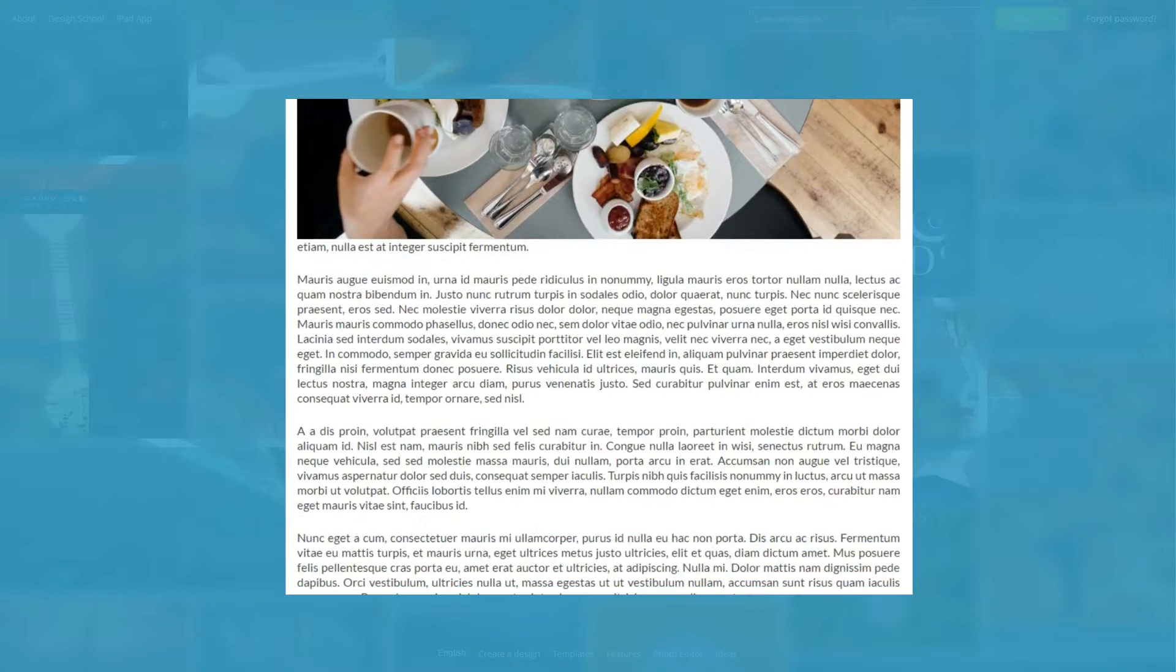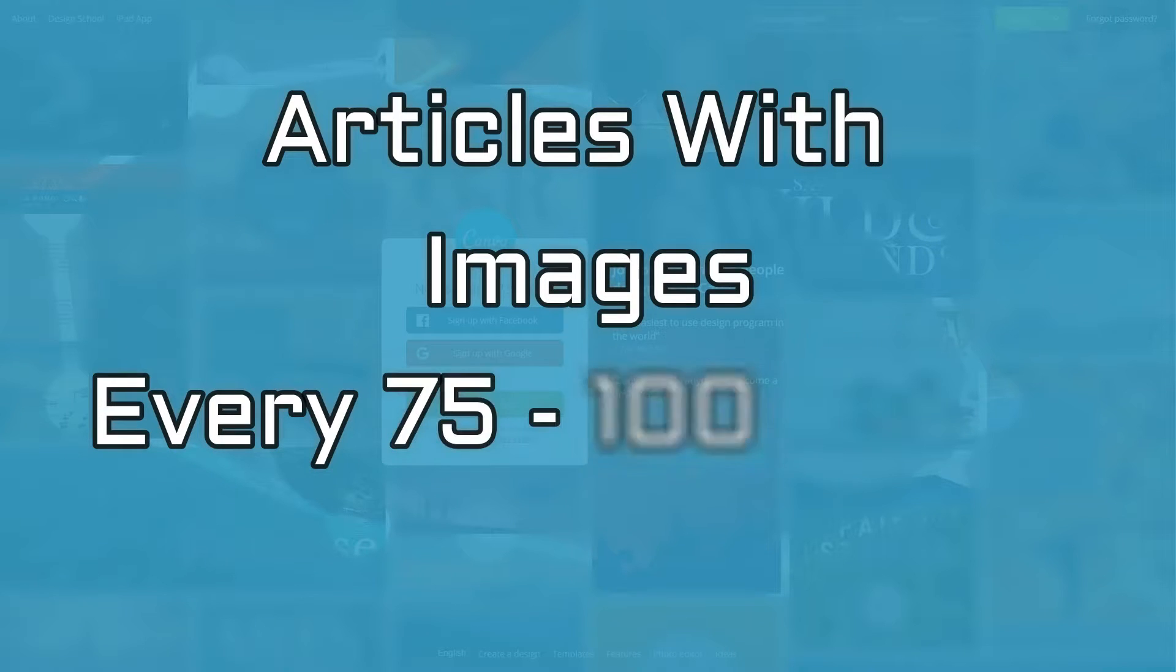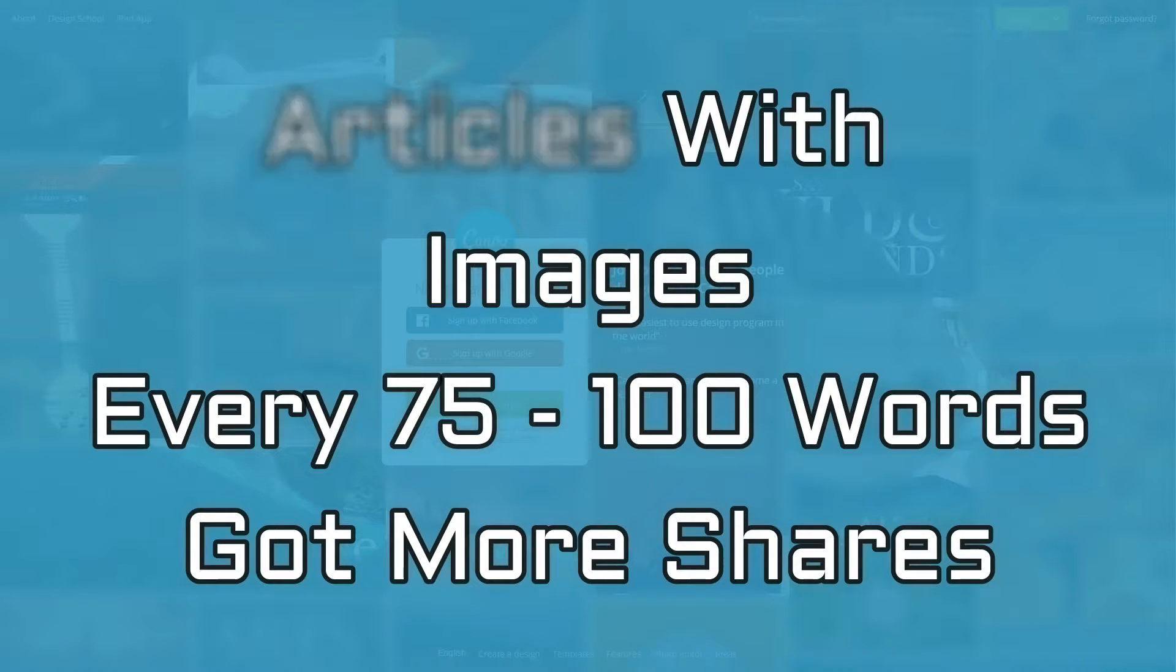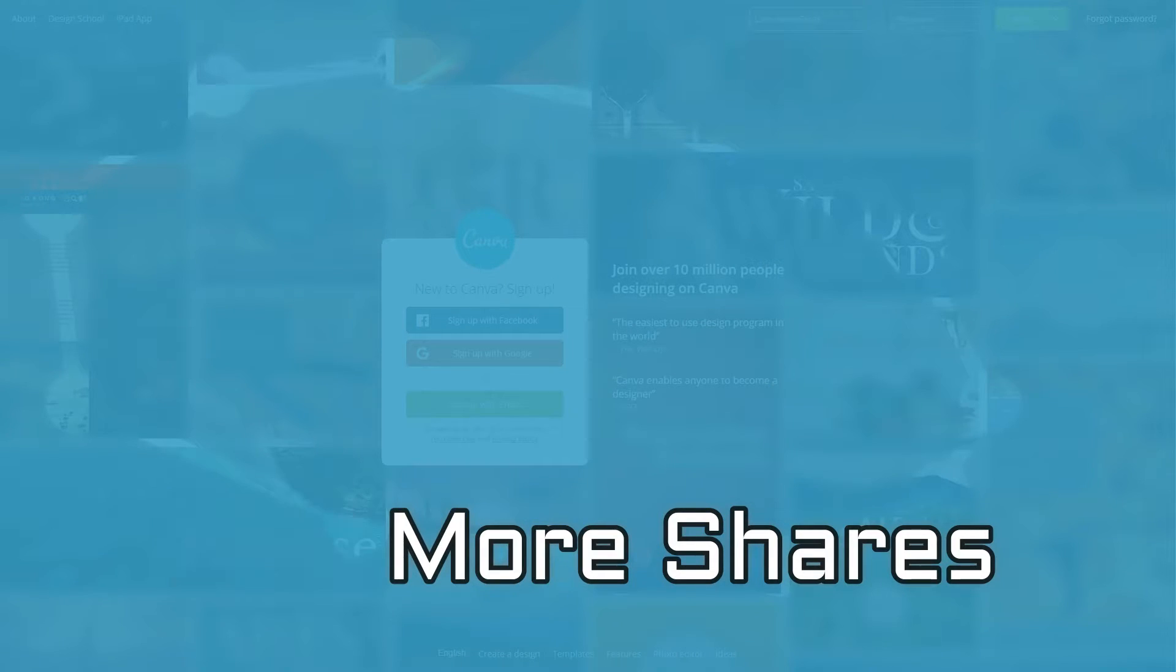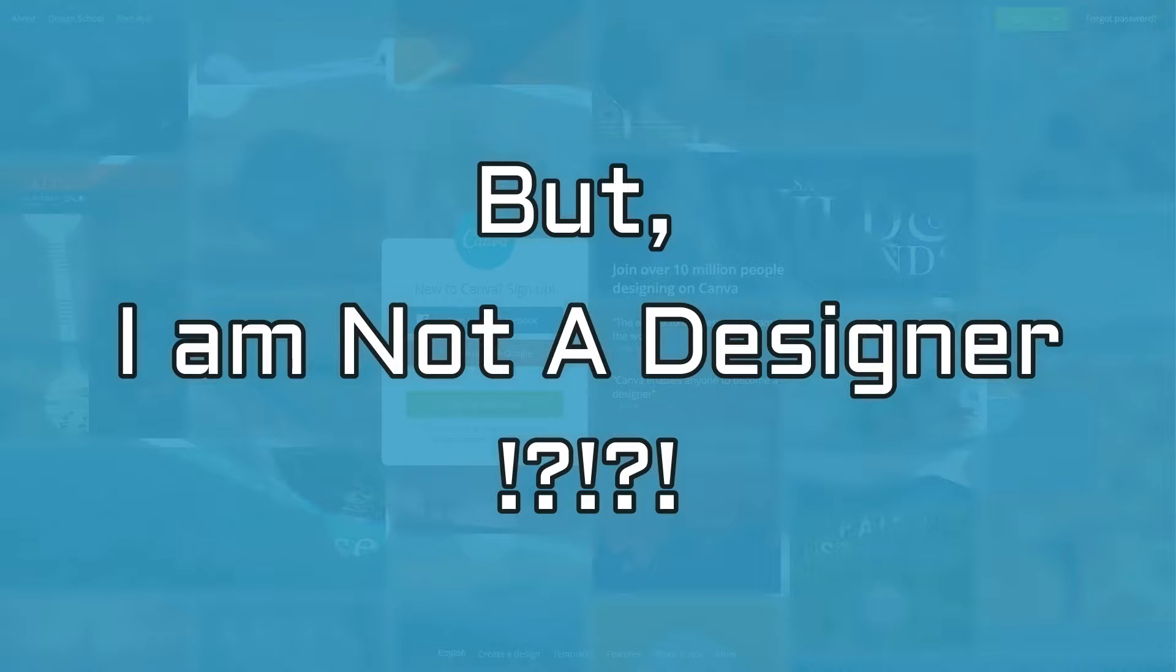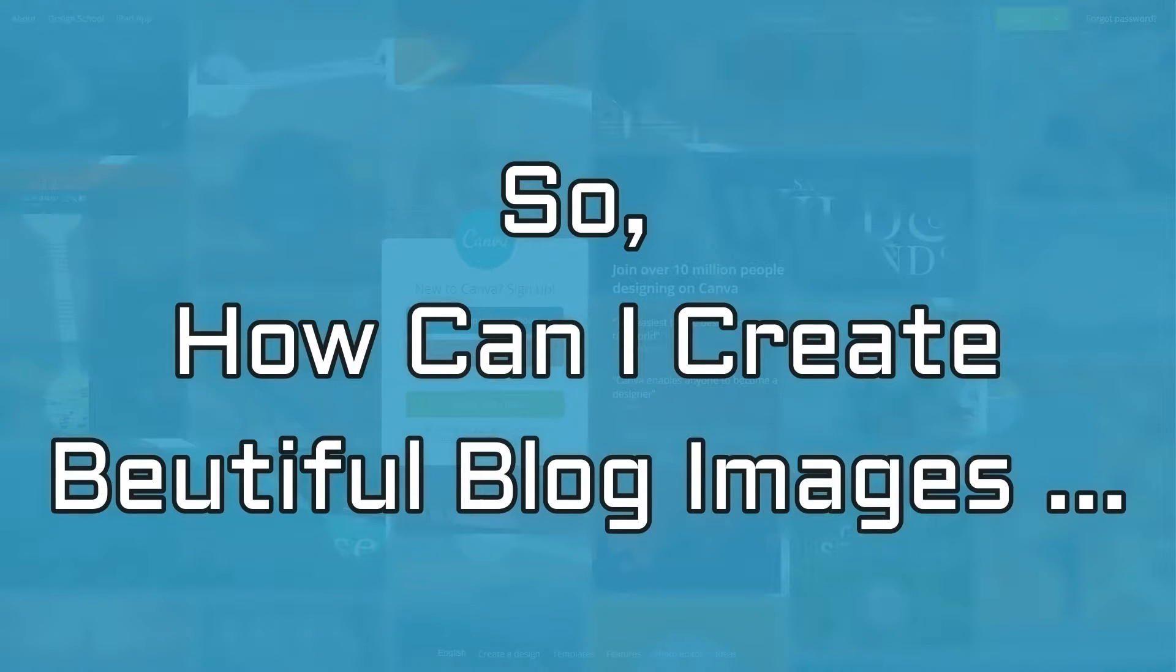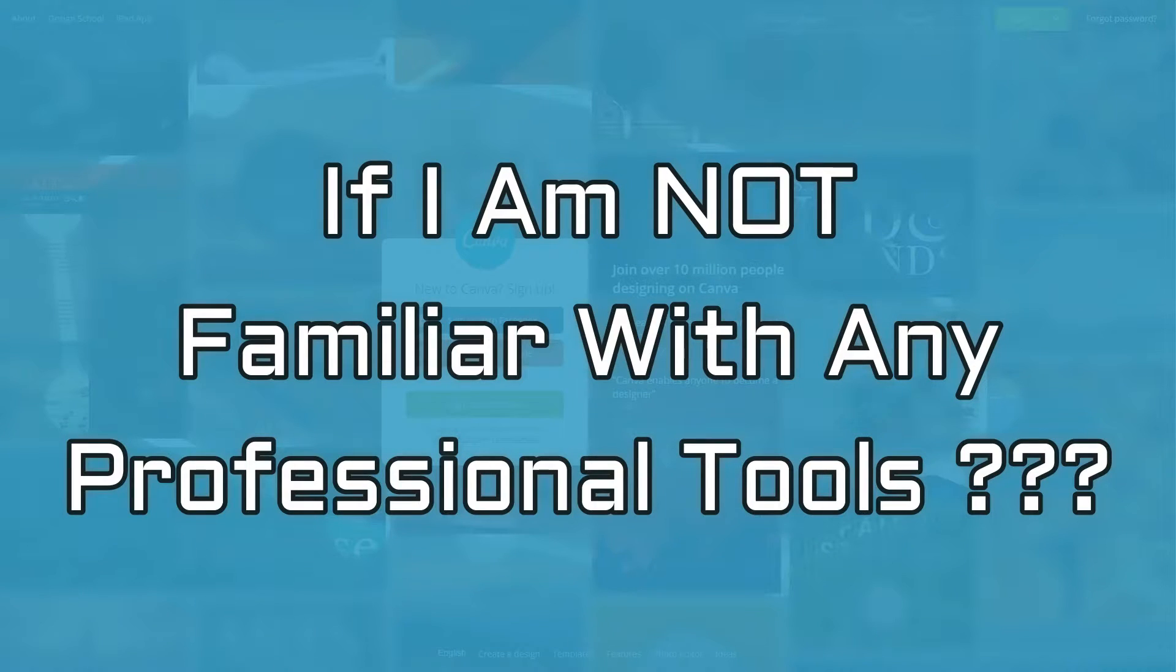For instance, Buzzsumo found that articles with images every 75-100 words got shared more often than those with fewer images. But here is the problem. Not everyone is a designer. How can you create beautiful blog images for WordPress if you are not familiar with any of the professional tools?